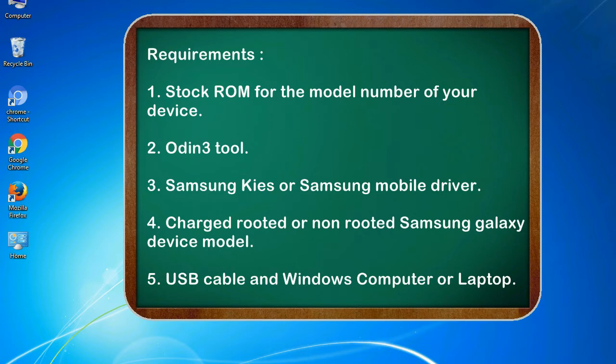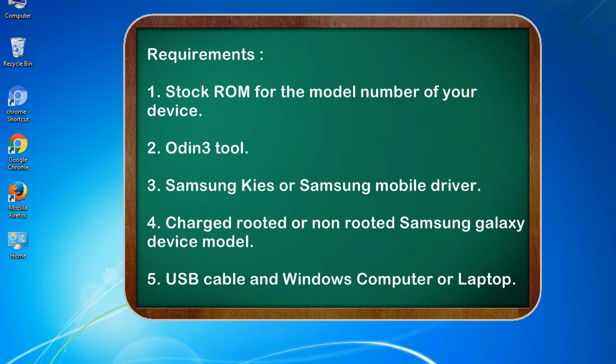Requirements: 1. Stock ROM for the model number of your device. 2. Odin 3 tool. 3. Samsung KIES or Samsung mobile driver. 4. Charged rooted or non-rooted Samsung Galaxy device model. 5. USB cable and Windows computer or laptop.